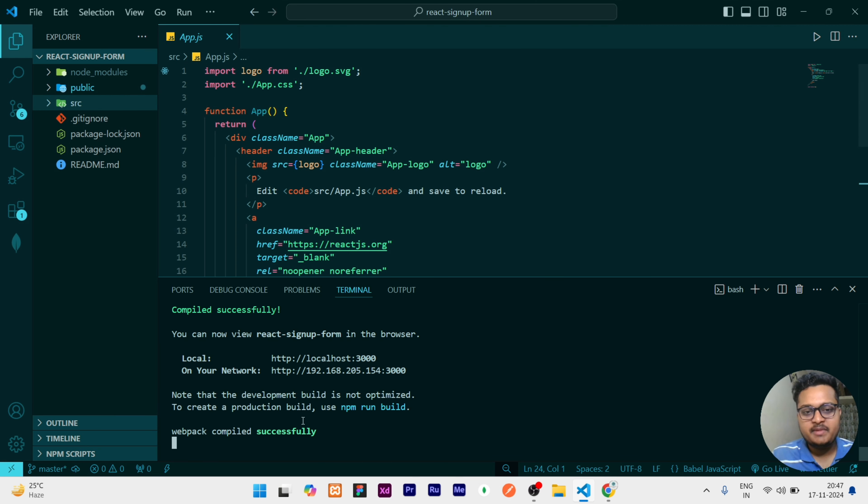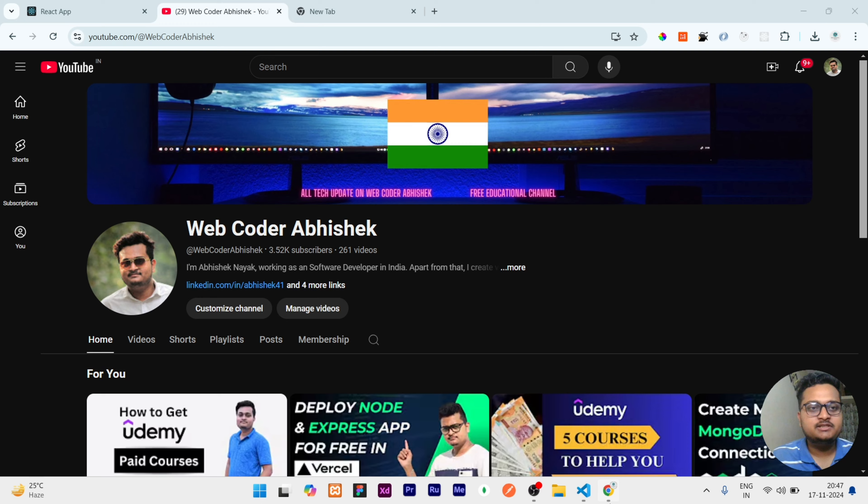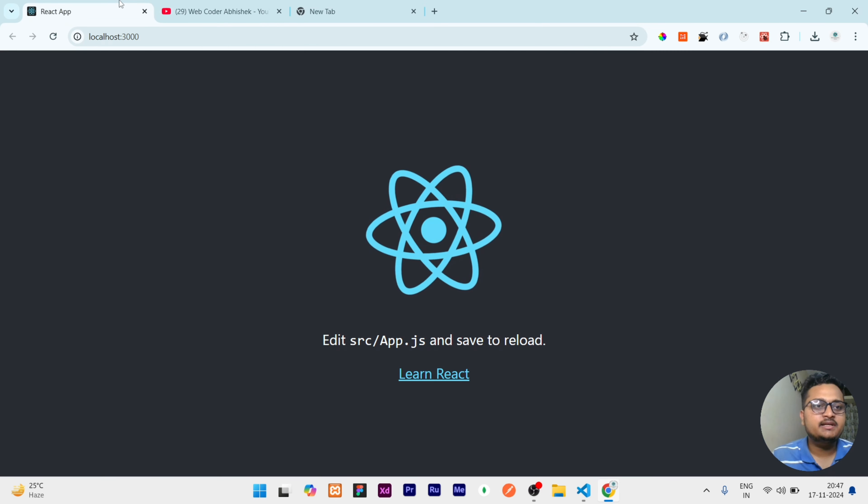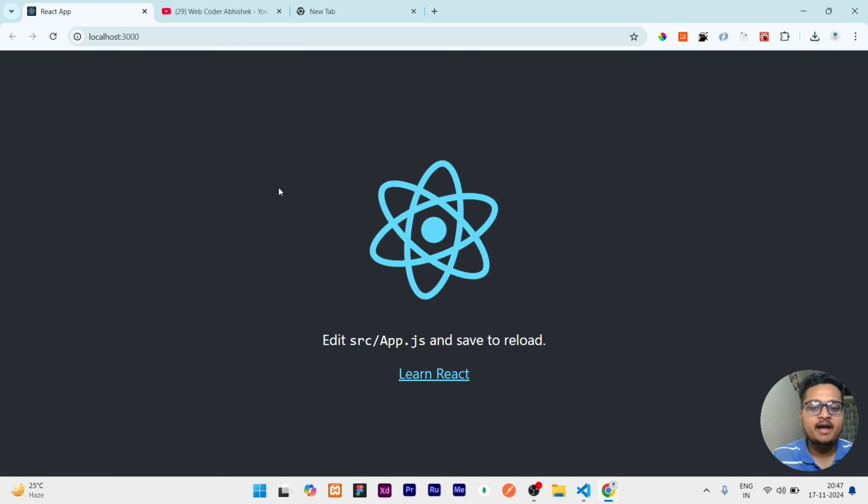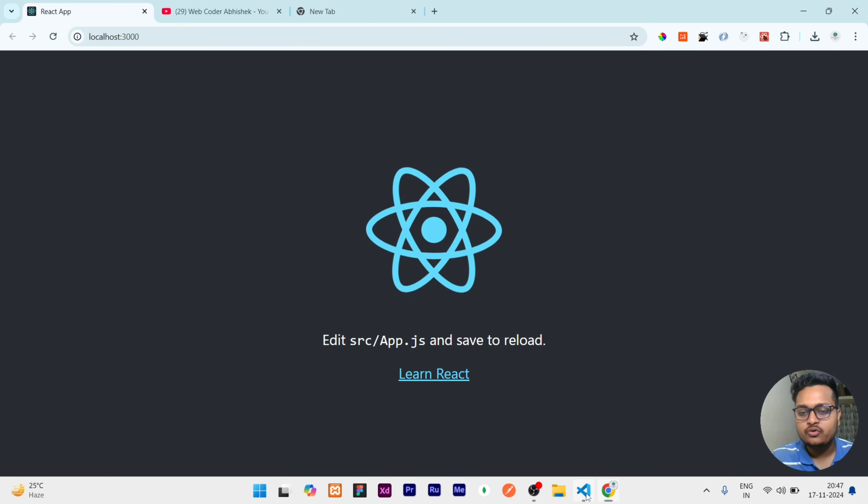Here in my screen right now I am running the React application which you can see is running live. I am using the command npm start to run it, but we have not created the optimized build.